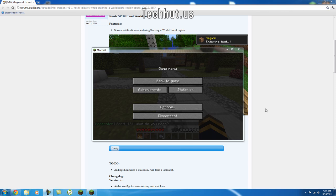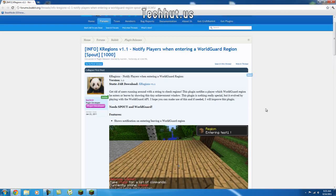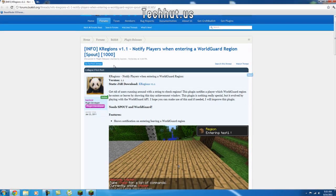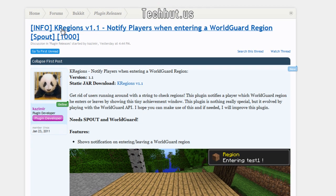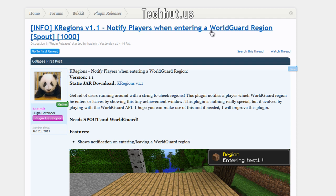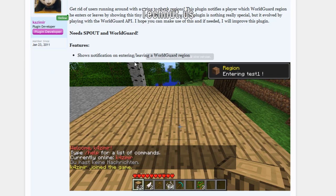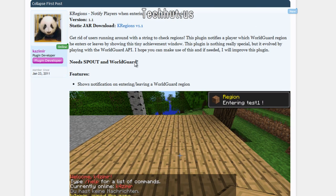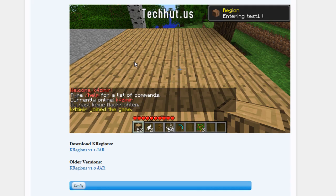Hello everybody, this is Tekka and I'm going to be showing you another Spout plugin called kregions. As it says here, it notifies your player when entering a world guard region. So I'm going to show you how to install, configure, and use the plugin.